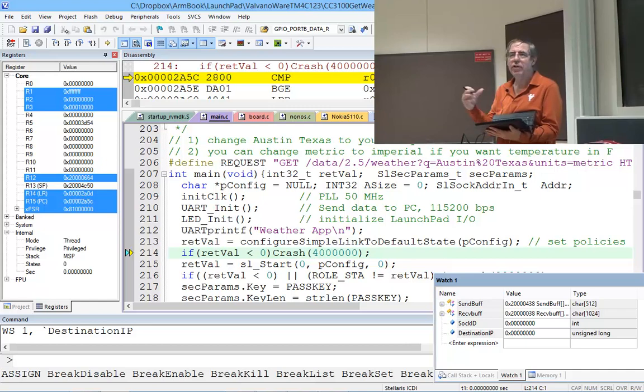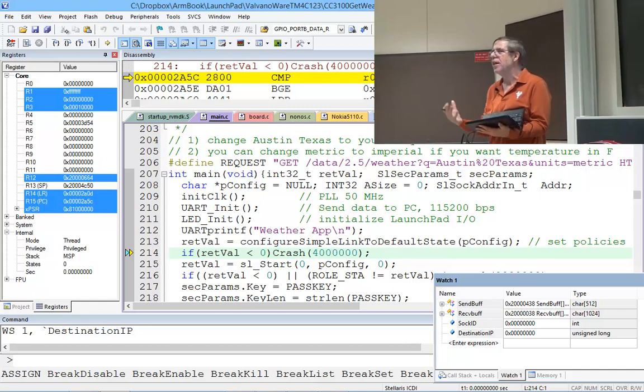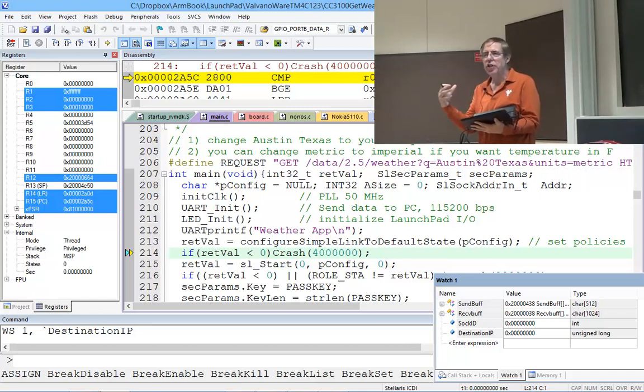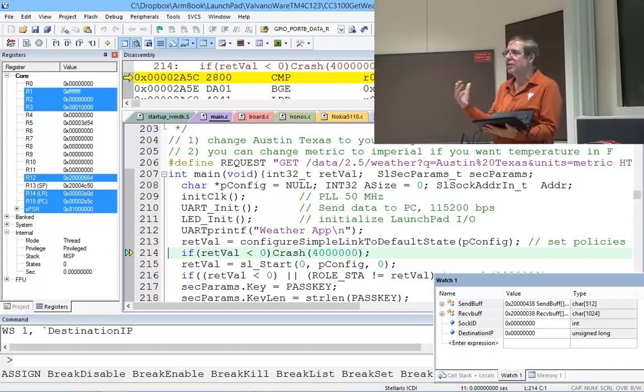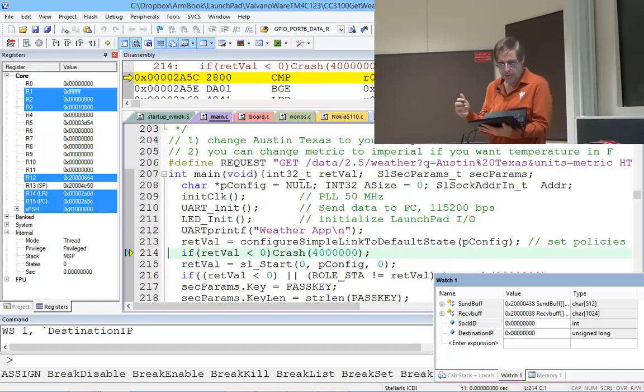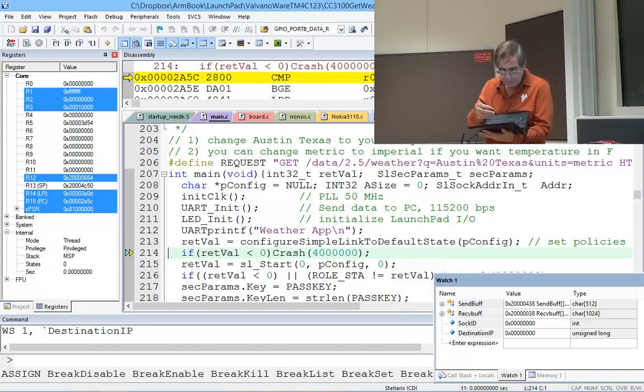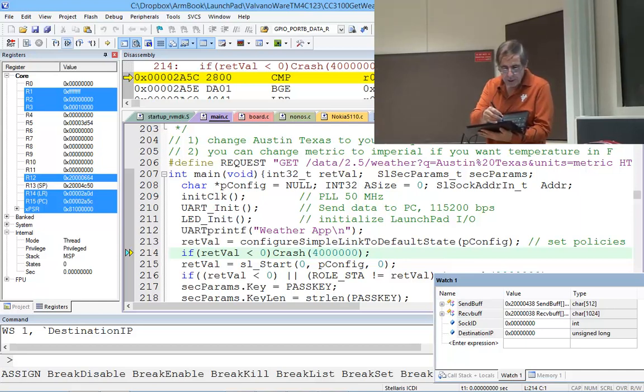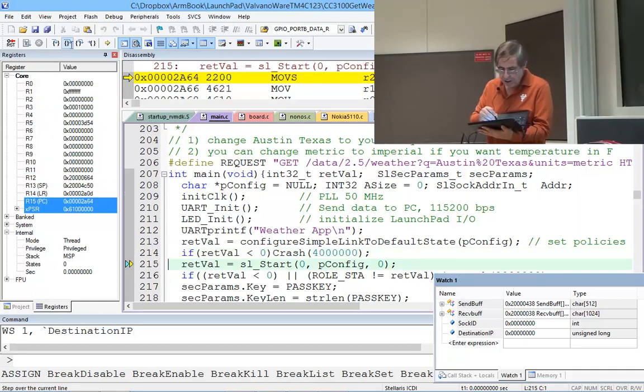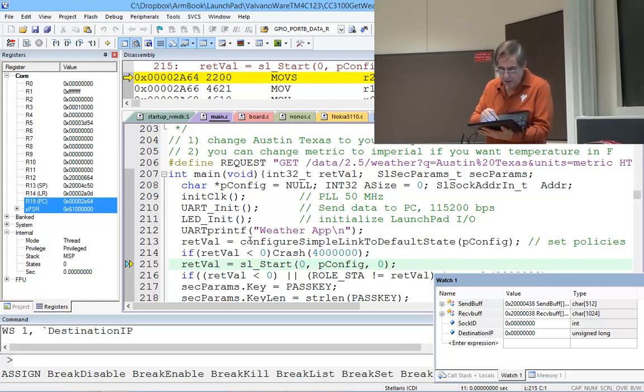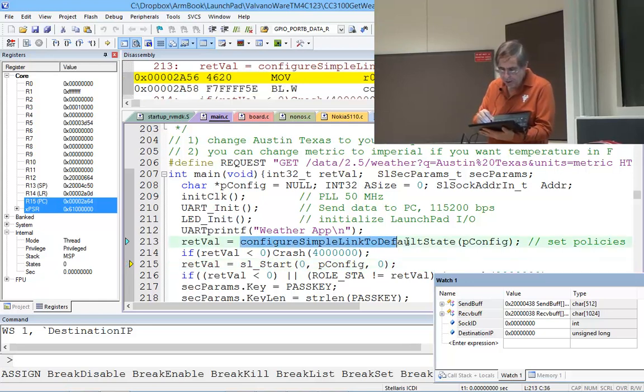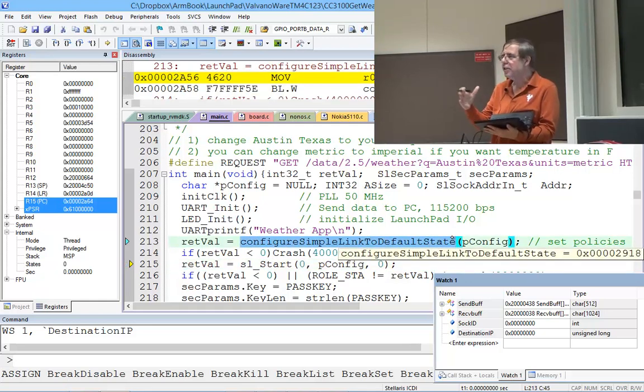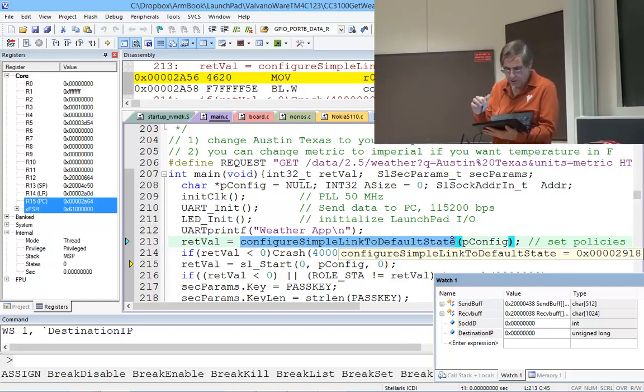If it doesn't work, go ahead and open up putty and see what junk is coming out, because it'll tell you what went wrong. The first thing it does is it will put the CC3100 back to its default.